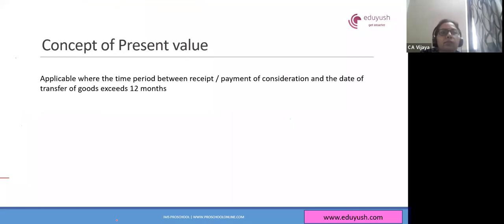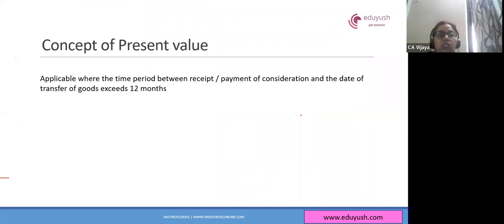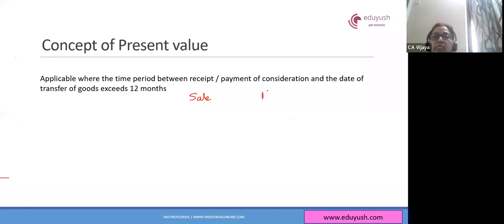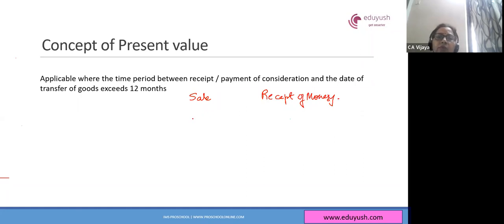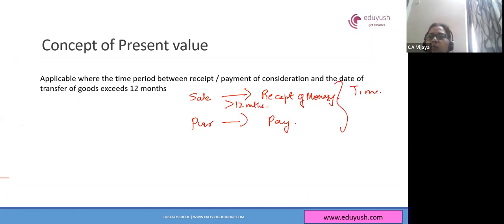Concept of present value. Whenever we talk of present value, when does it apply? Present value, or time value of money, is always applicable when there is a time frame between the receiving of the money and the receipt or issue of the goods. Suppose there is a sale or purchase of goods and the time frame is more than 12 months — then there is a time value of money which needs to be taken away.